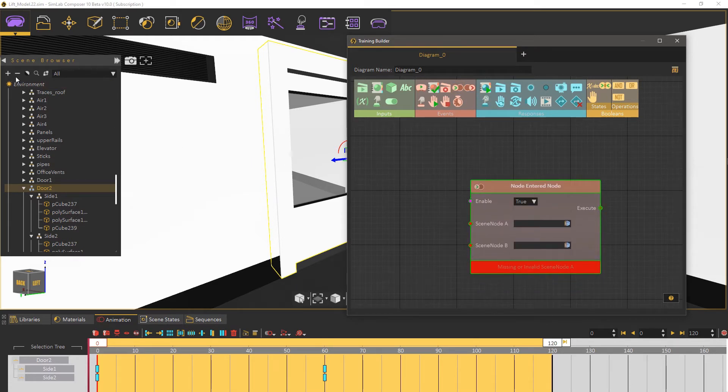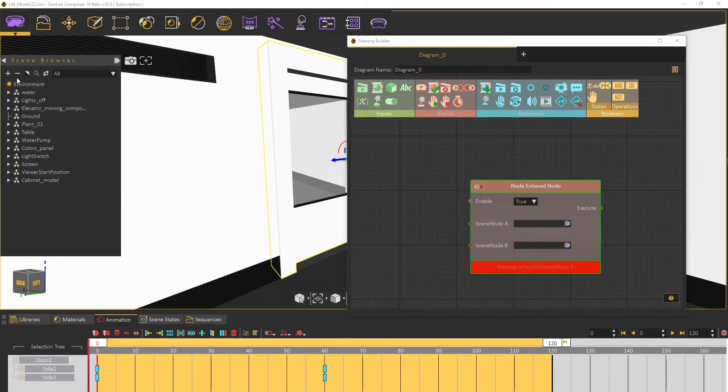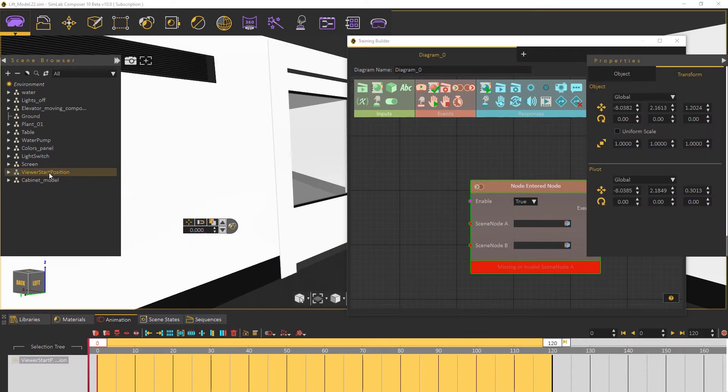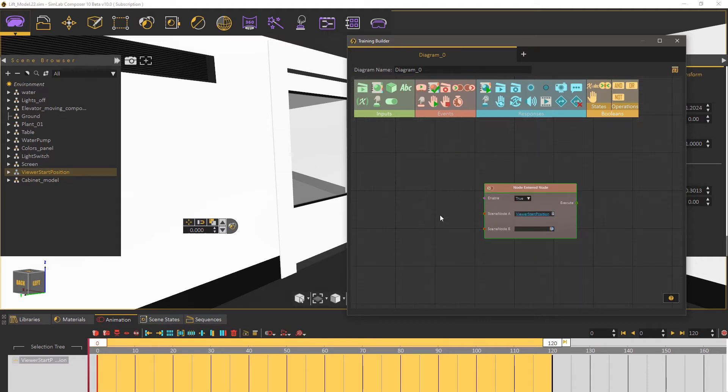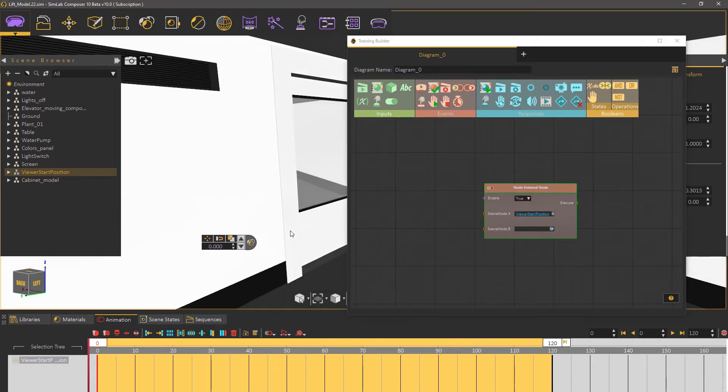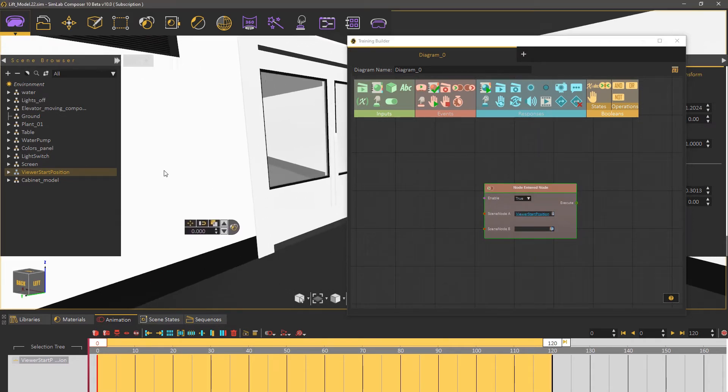From the object street to the left select the starting position and attach it as scene node A. For the second object we can use the door but this would have the door open when the user is too close.